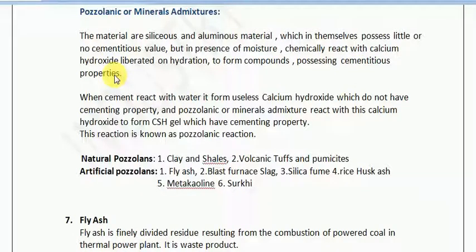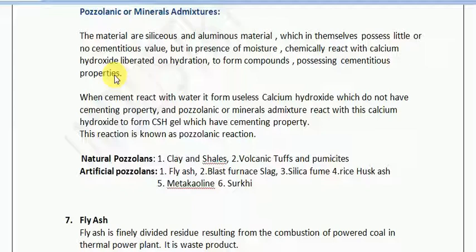These lines are very important and you must be able to understand them clearly. When cement reacts with water, it forms two products. One is the cementitious product, that is CSH gel. The other is the byproduct which is not of use, that is calcium hydroxide. If this calcium hydroxide can be converted into a useful material, we will be able to convert a waste material into a useful one — a material which was degrading the concrete can now be converted into one which strengthens the concrete.